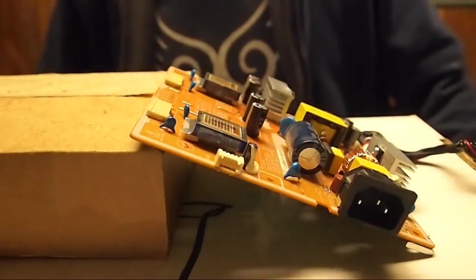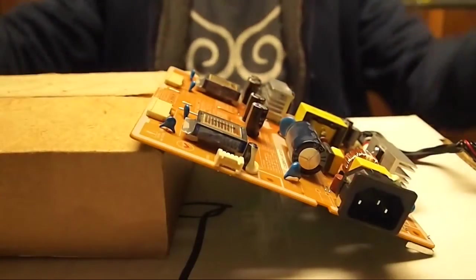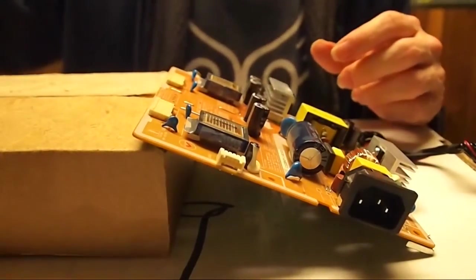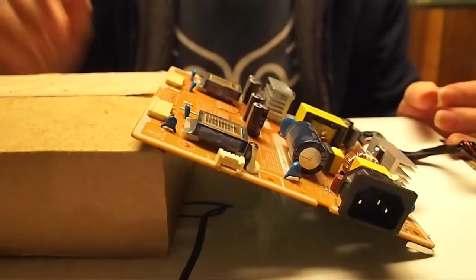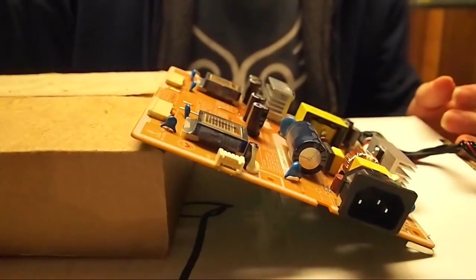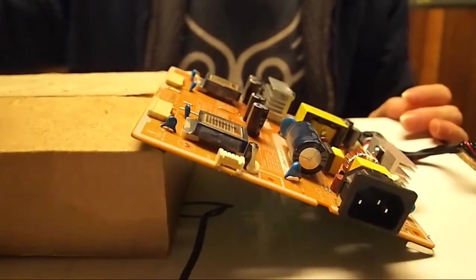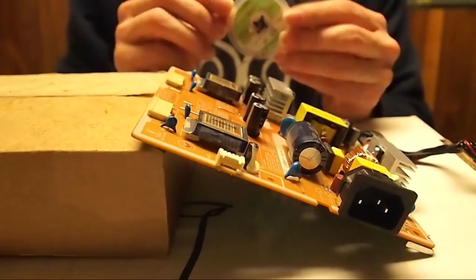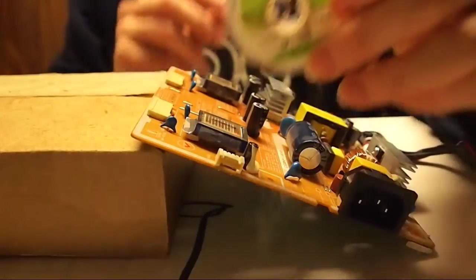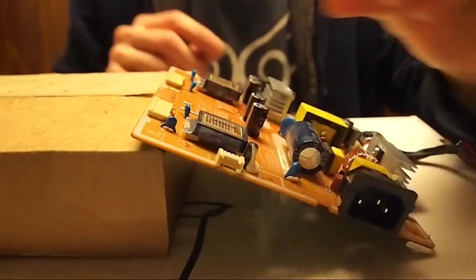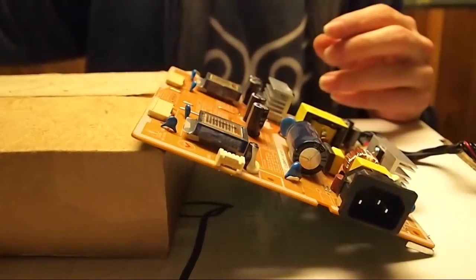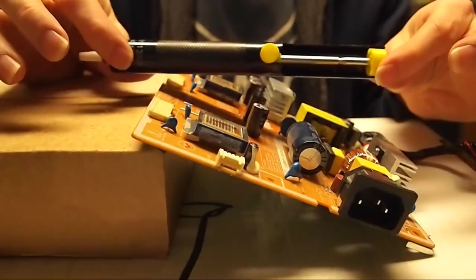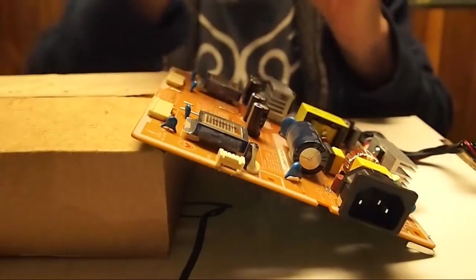Alrighty, so start with this. Basically when you want to desolder, obviously you need a soldering iron and you can use either wick like that, or I prefer to use a soldering pump, something like this.